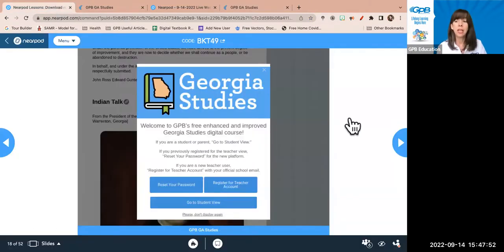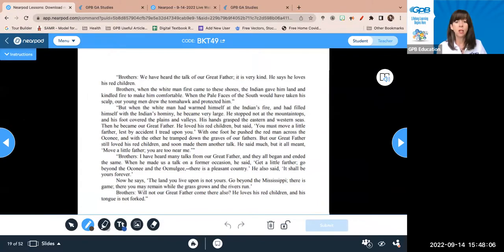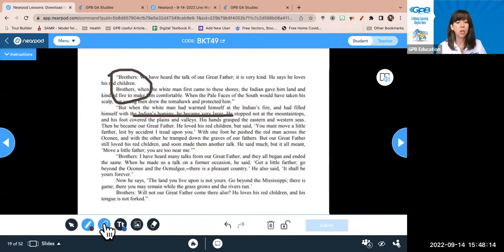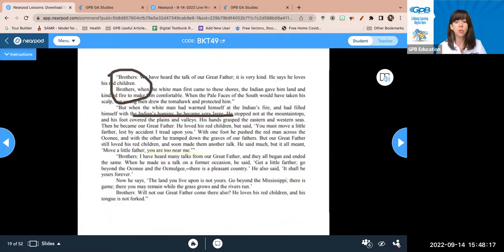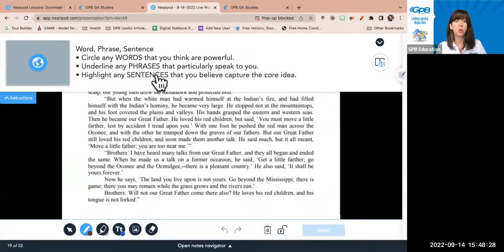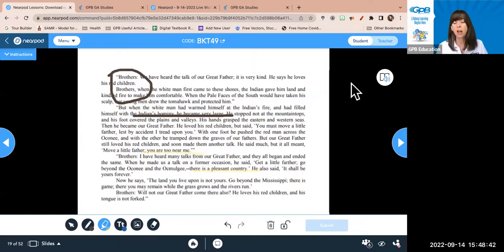When students are done, the markup disappears. They can take a screenshot to share with you, but there's also a free tool in Nearpod called Draw It where you can do the same thing as an assignment. I took a screenshot and used it as the background, and now students can go in and use the highlighting and underlining tools to do the exact same thing within Nearpod. As the teacher, I can see their work and save it. That's another way to use Word Phrase Sentence as a teaching strategy in your classrooms.